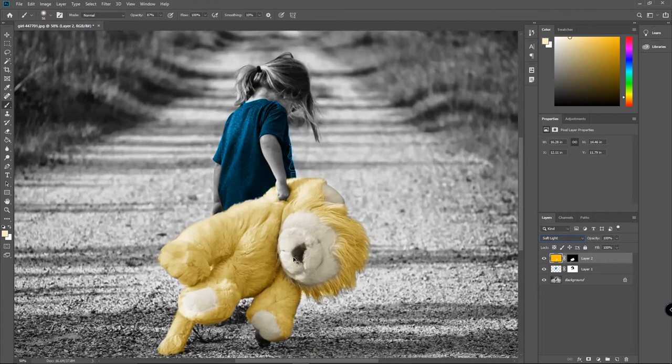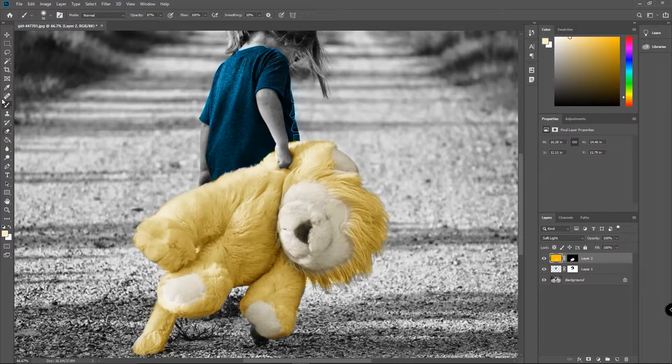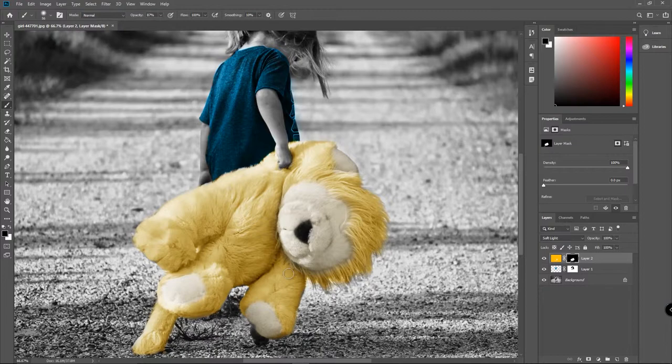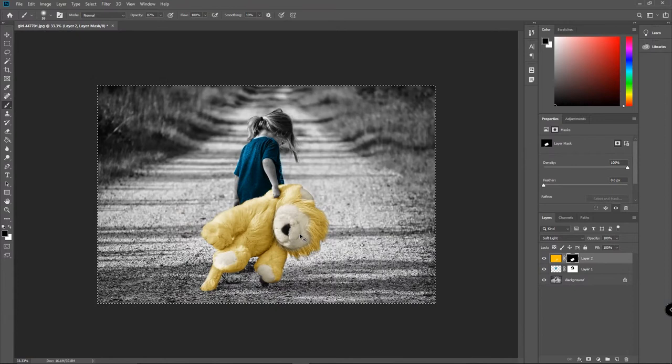It's also probably good to know that his nose is black, so we should probably paint that out. So let's grab our paintbrush tool again. Let's make sure we're on our mask. Let's paint that, make sure it's black on the foreground. There we go. That's a little bit better.